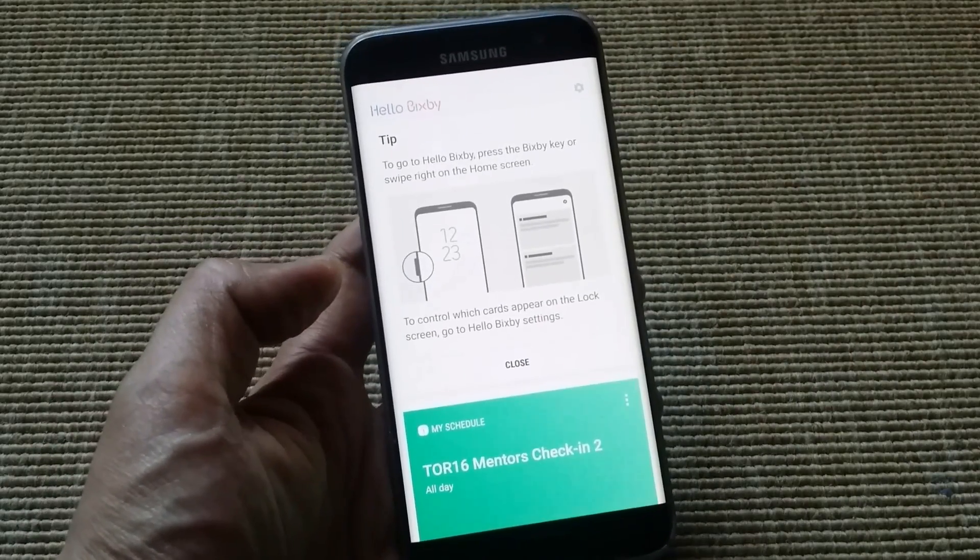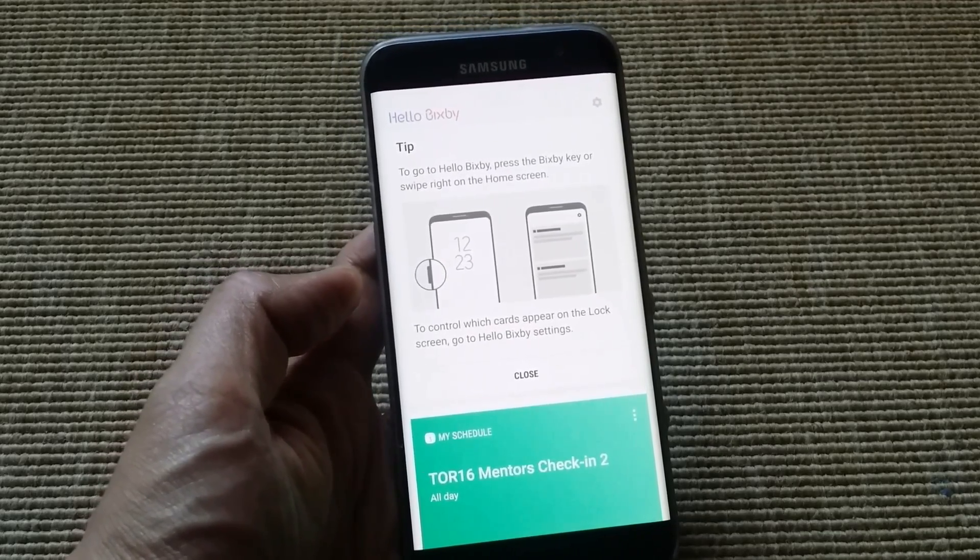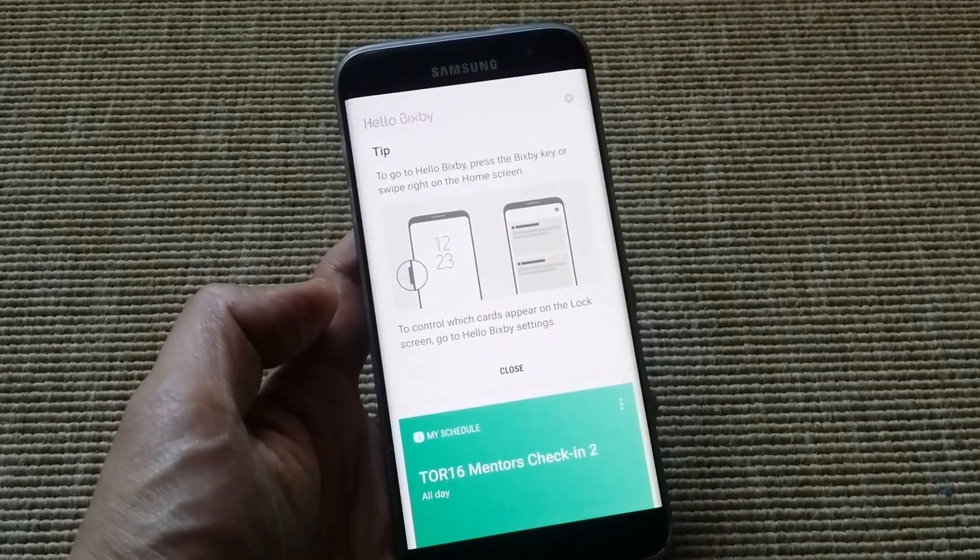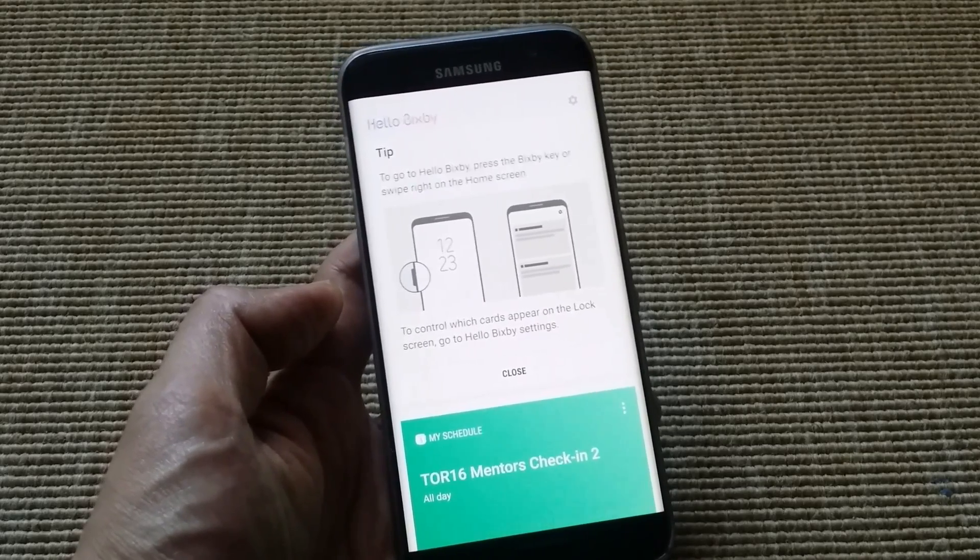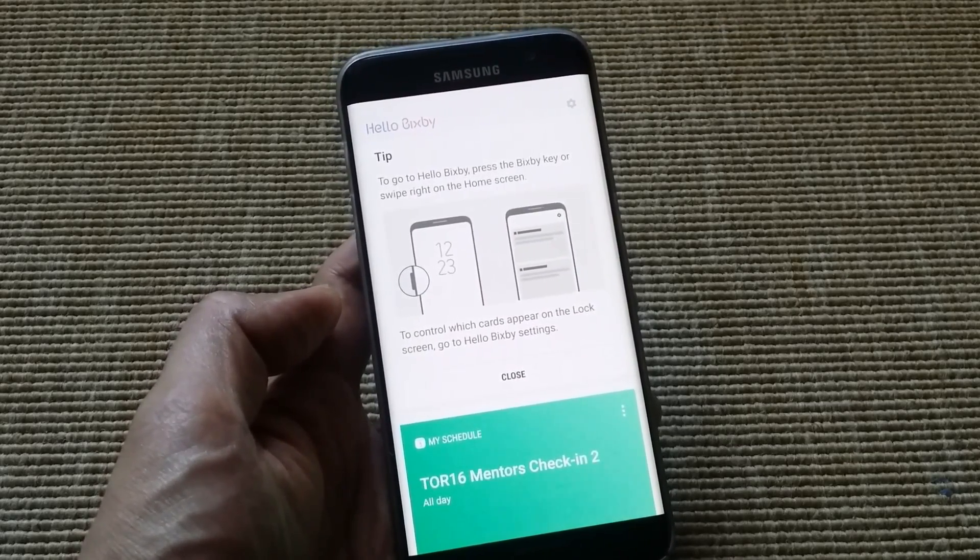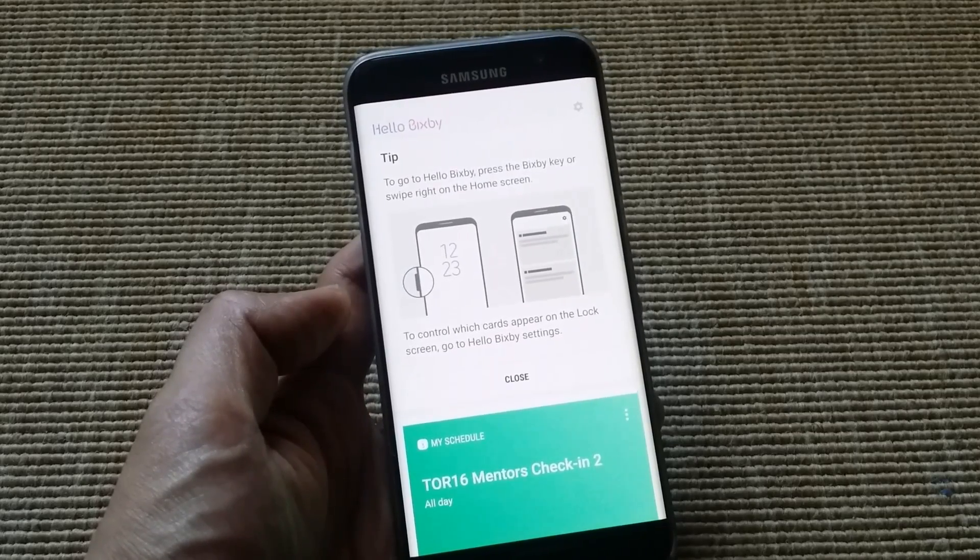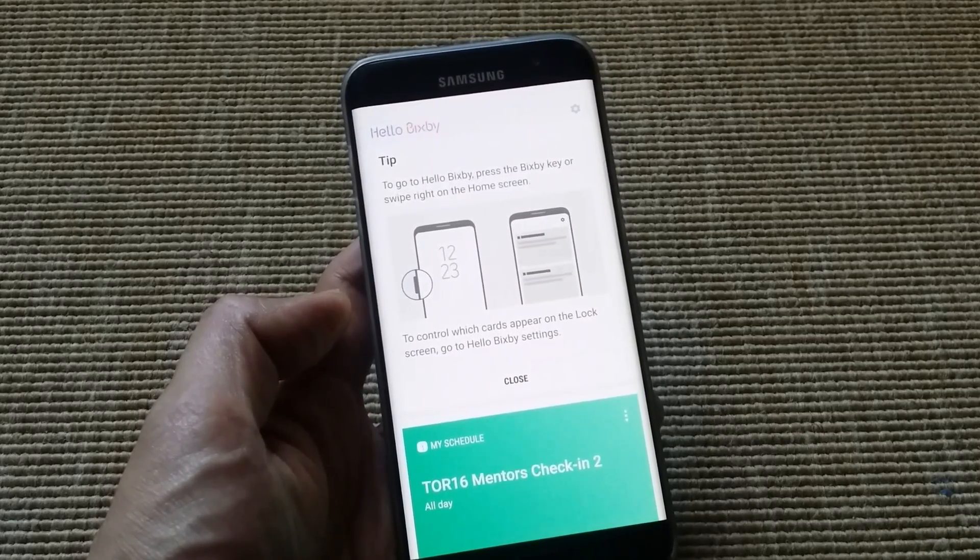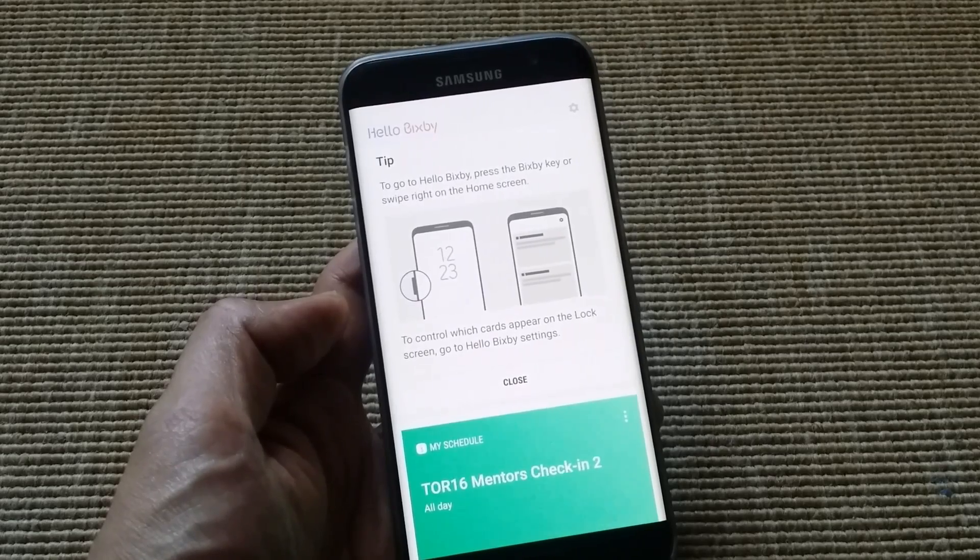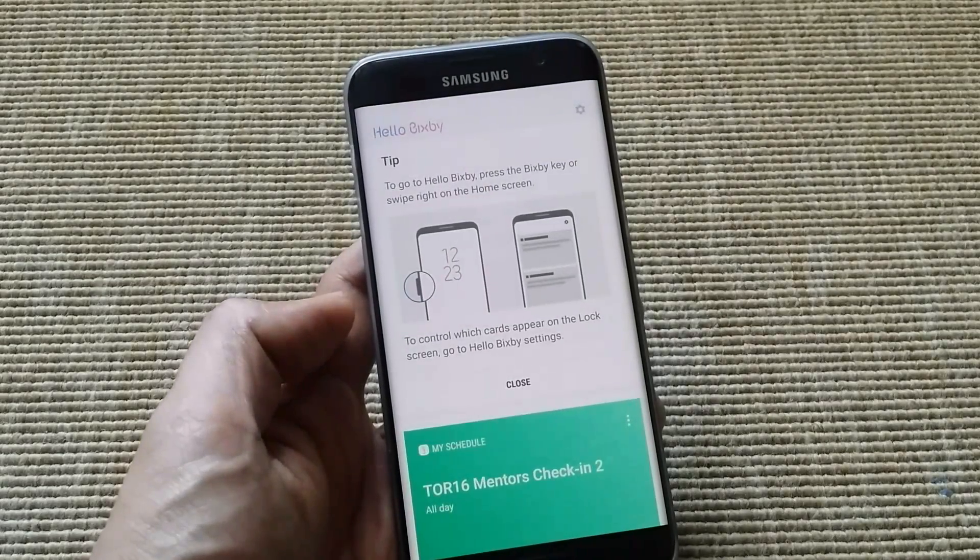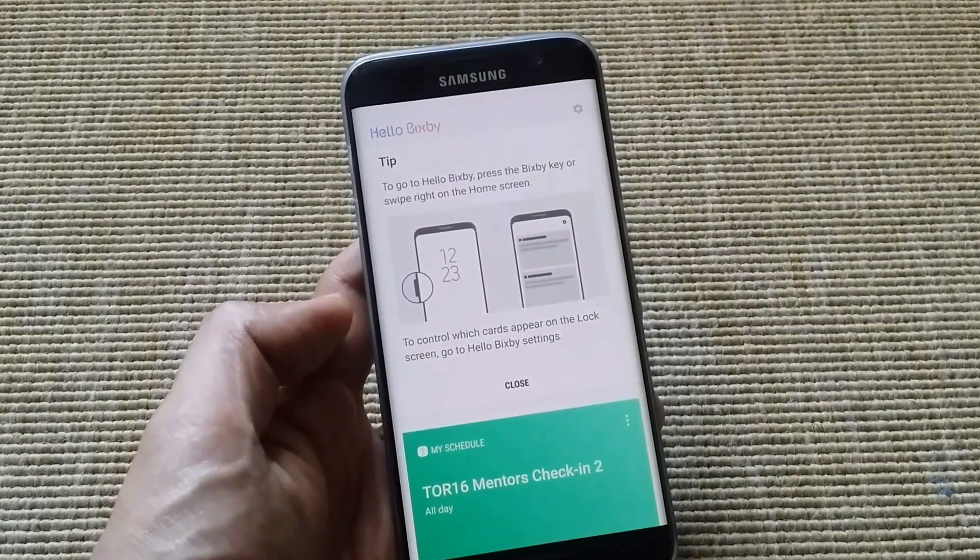Hello Bixby on a Galaxy S7 Edge. This will also work on a Galaxy S7 and any other Galaxy that's currently running Nougat. So all the files that you need for this are below in the description. So thanks for watching and hit that like button if you're able to get the S8 launcher and Bixby on your S7 or S7 Edge.